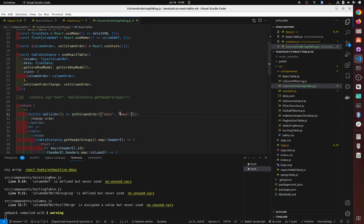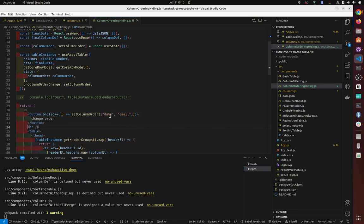Now one cool thing about it is that you can just put whichever one you want to be first, right? Date, for example. Basically what happens is that when you specify columns and do not specify the rest, it's going to put date and email first, and then the rest as it was. So you can think about it as a function that just slices.